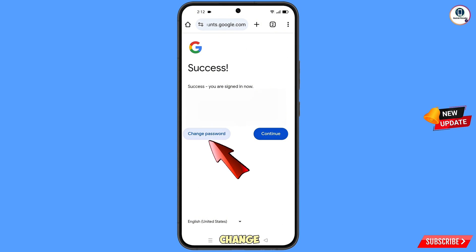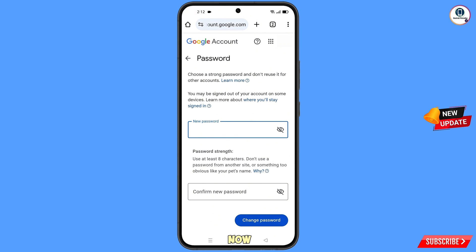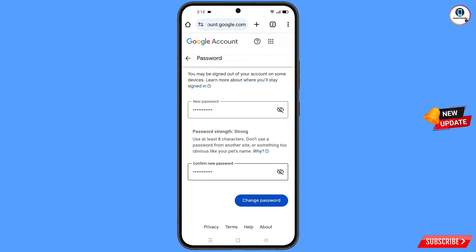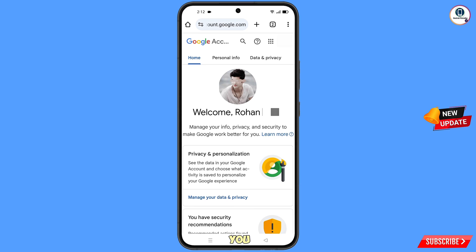You will land on the Password dashboard. Now set a strong password — first decide your new password, then confirm your new password, then tap on Change Password. You will see the message 'Changing your password... your password was changed.'